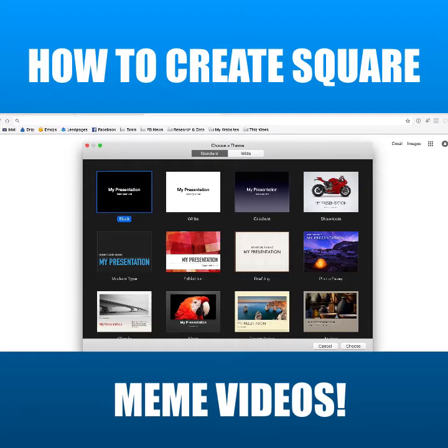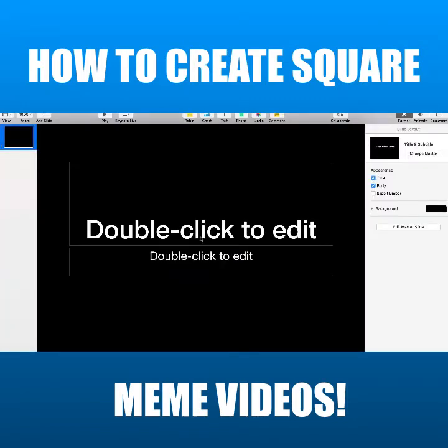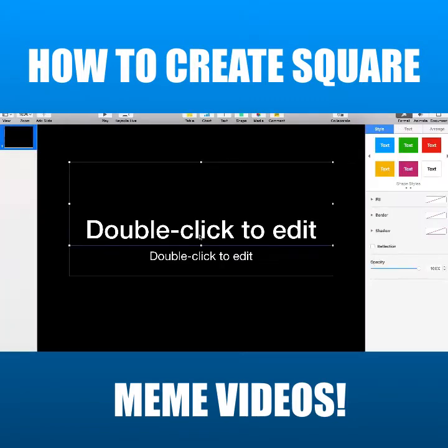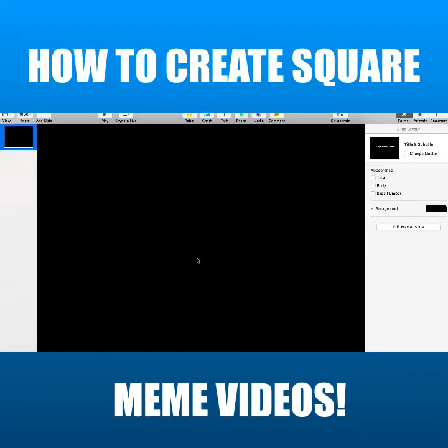We're going to start a new Keynote document — you can choose any color, I'm just going to choose black. And once you get in here, I'm just going to double click and get rid of the text first of all.